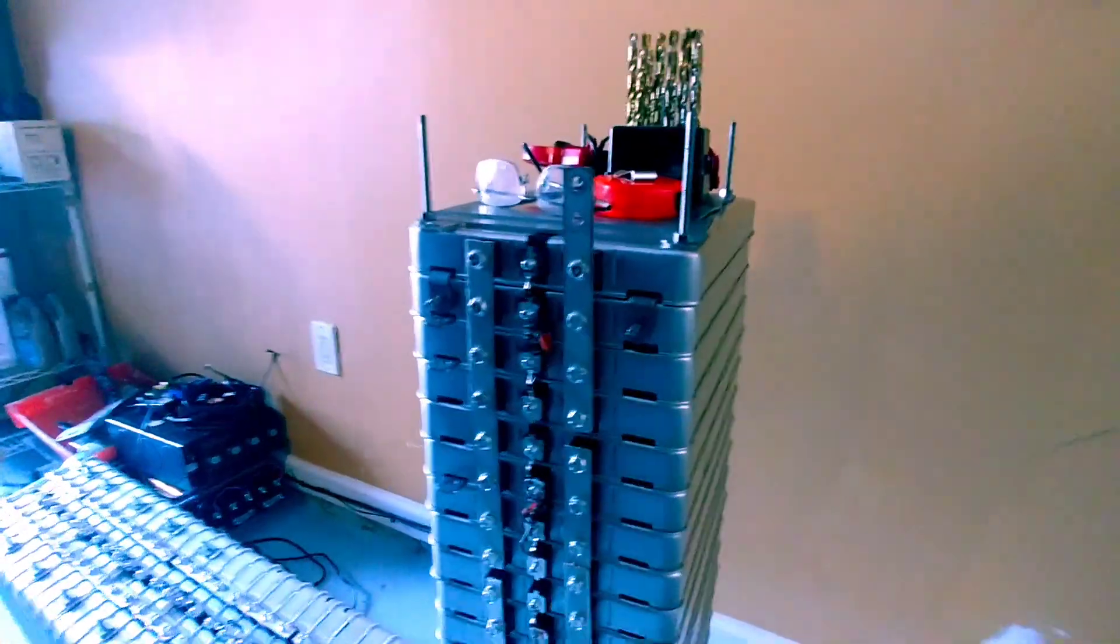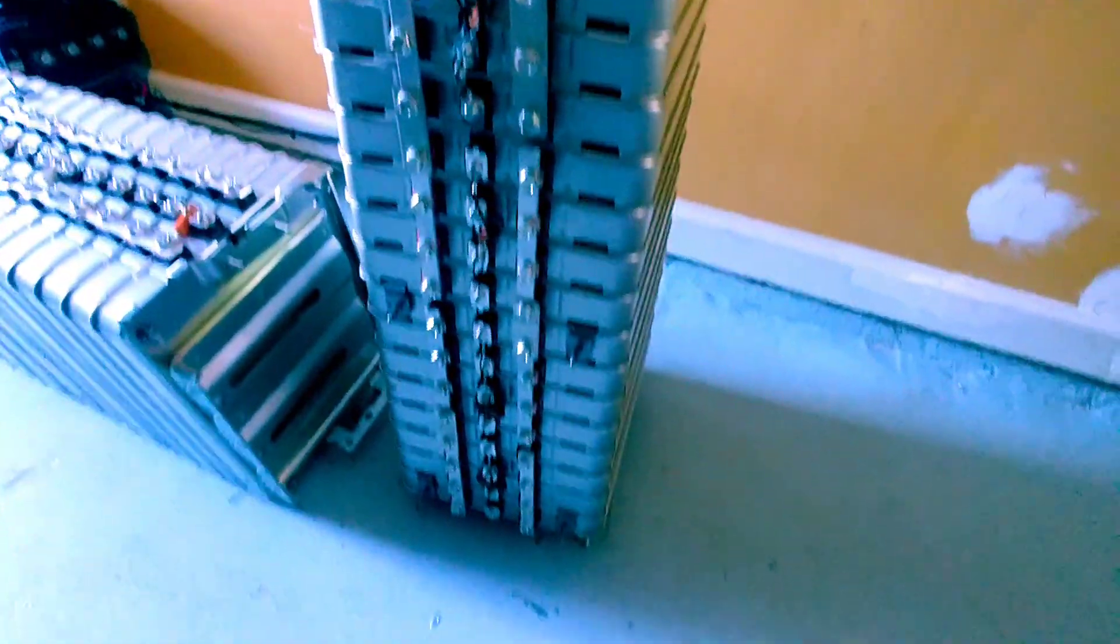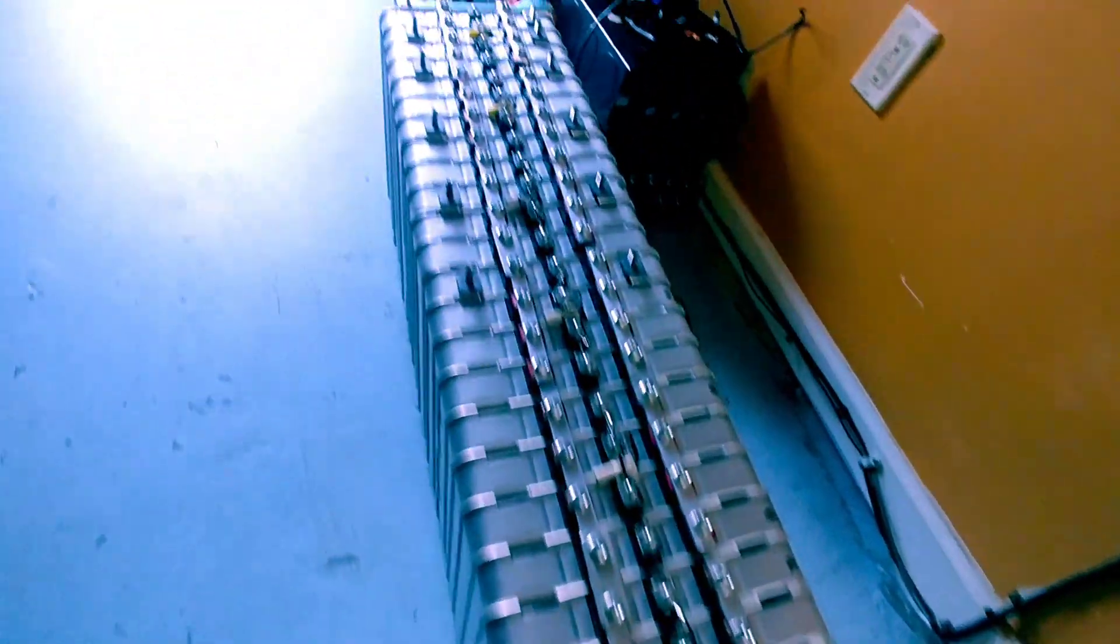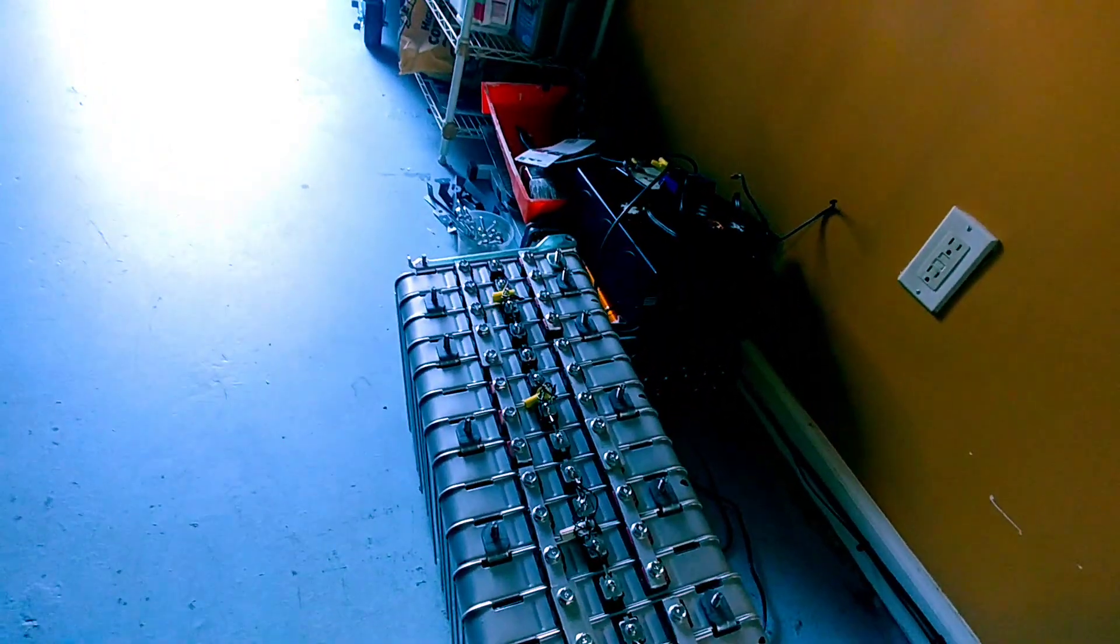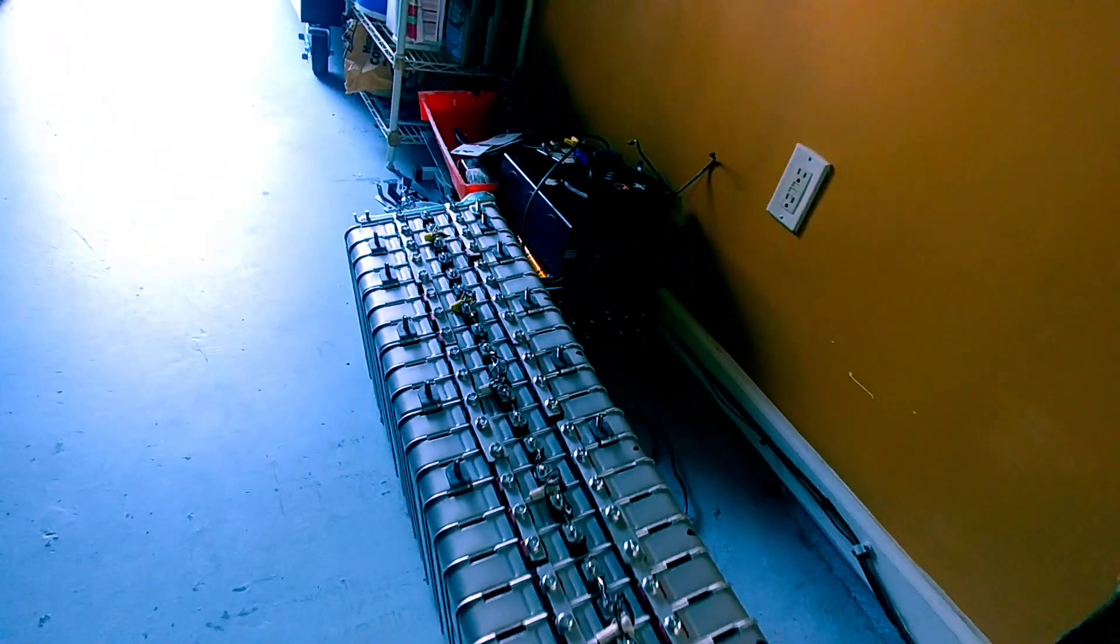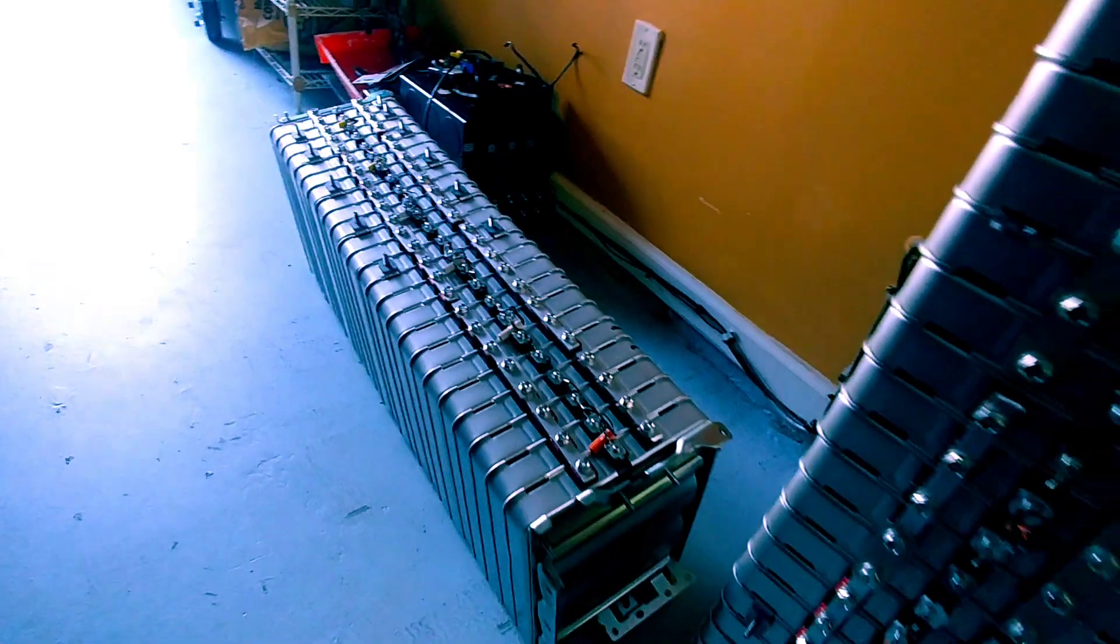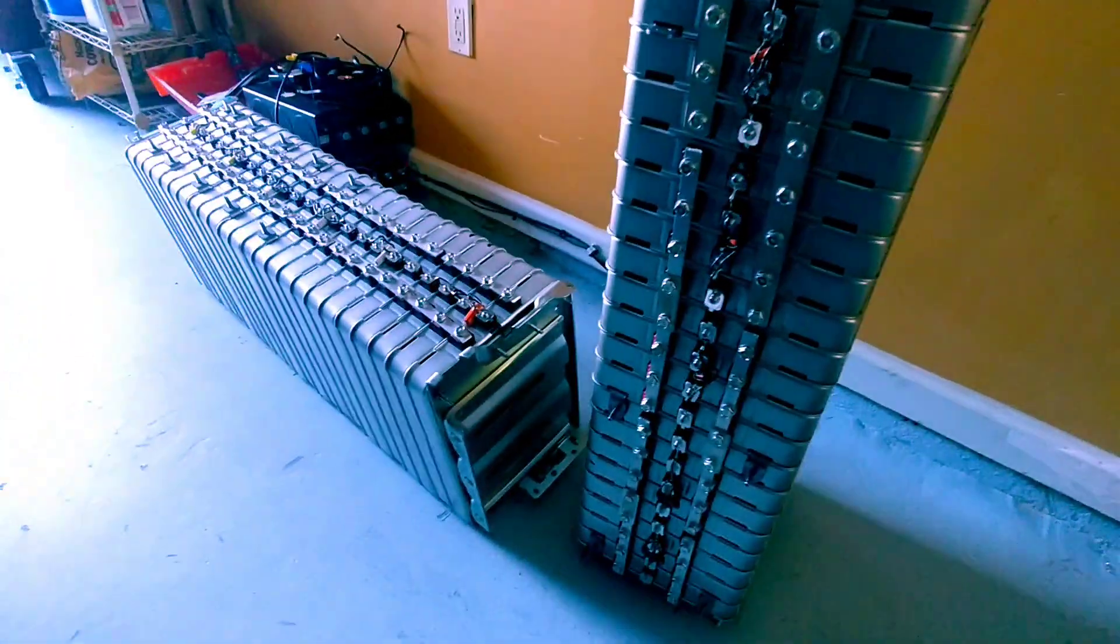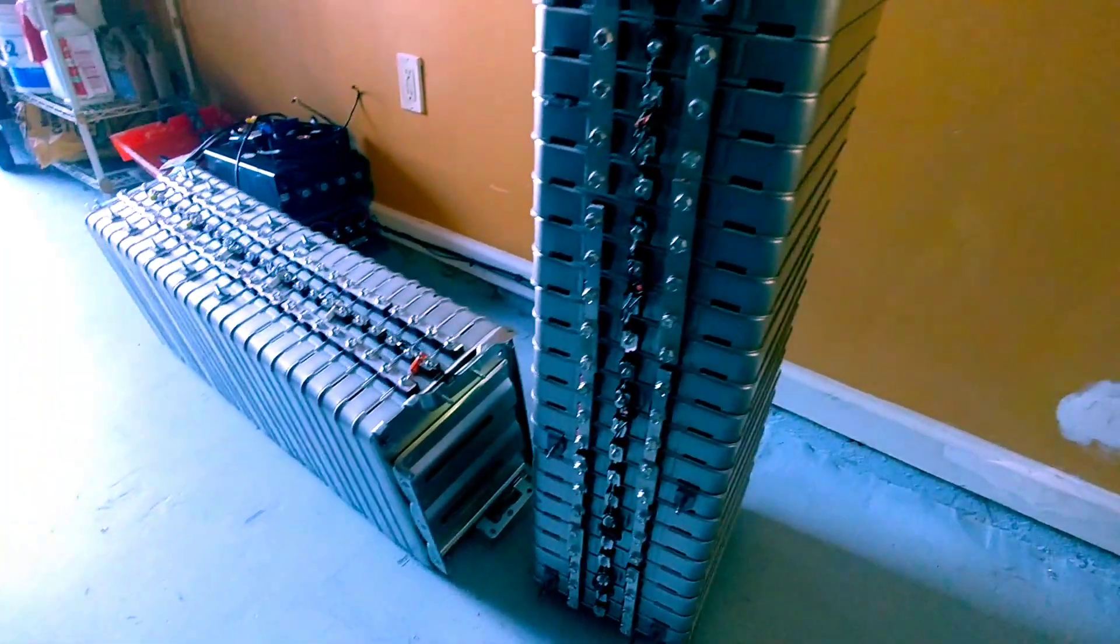But anyway, this is two 48 volt stock. That's one stock of 48 volts right here. And that's one stock of 48 volts right here. We got everything from a whole module from a Nissan Leaf.